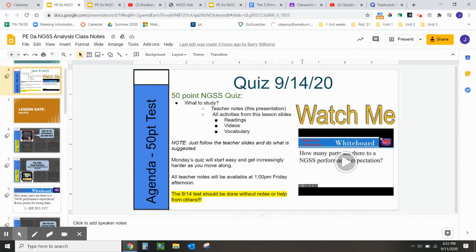This page, slide 2, has information regarding the quiz. The video that you're watching is going to be located in the bottom right.